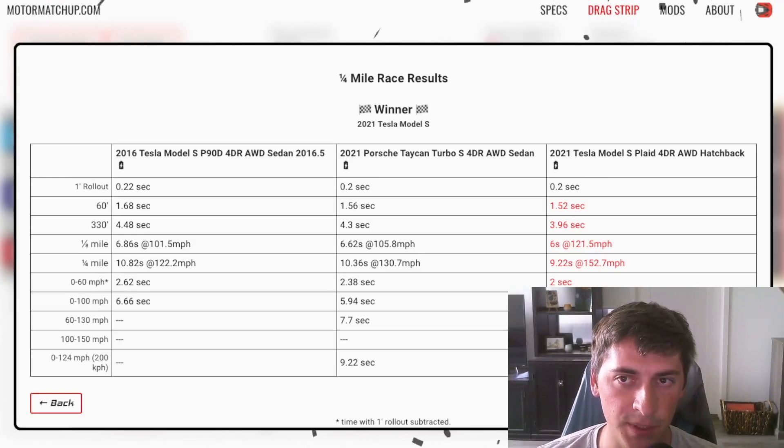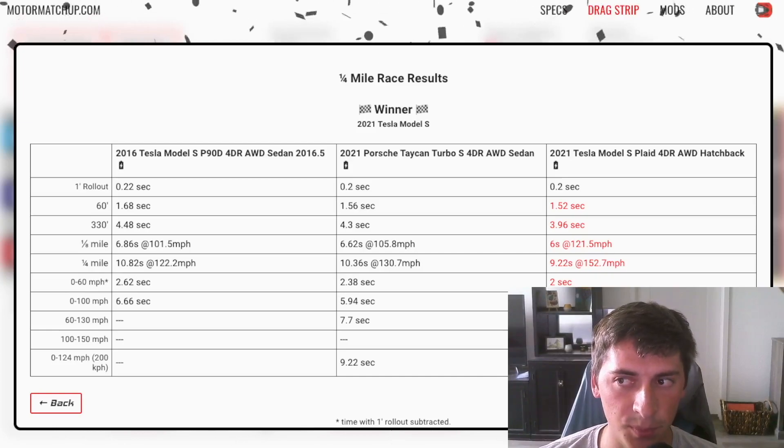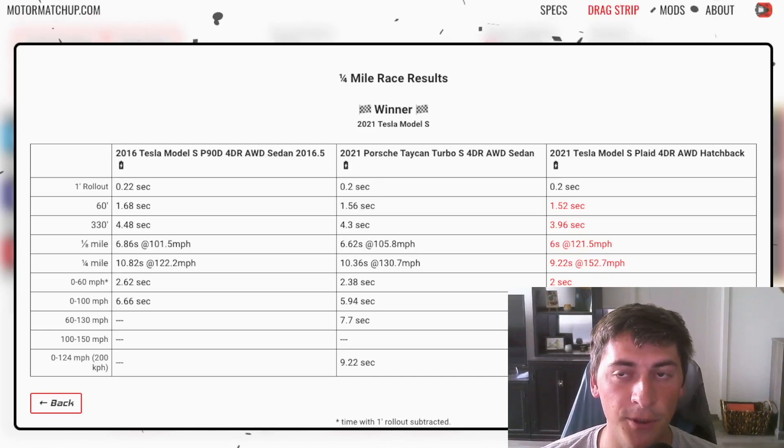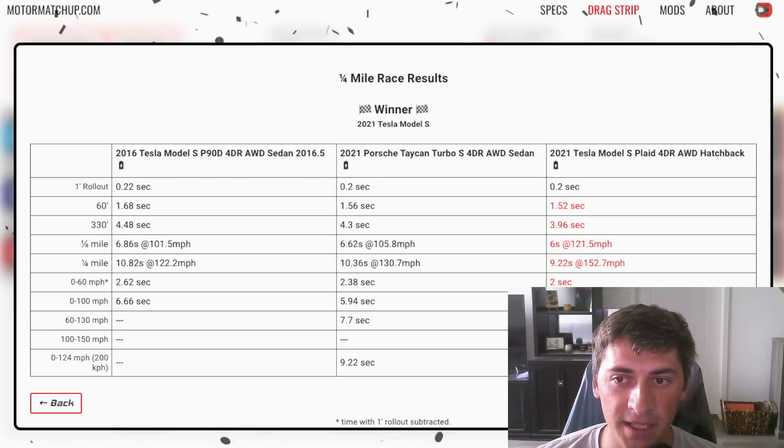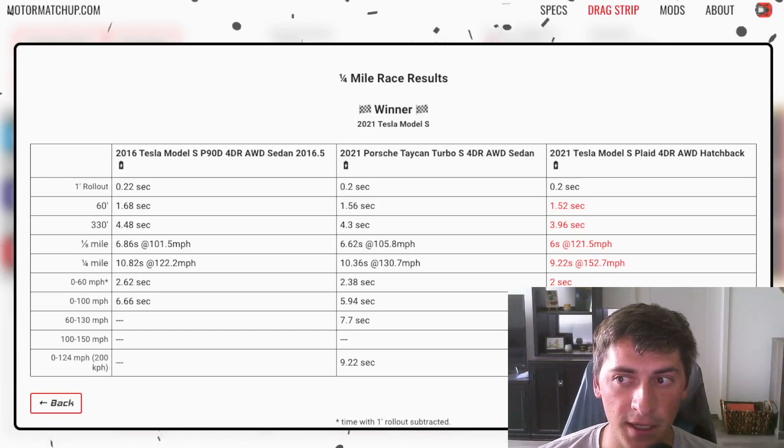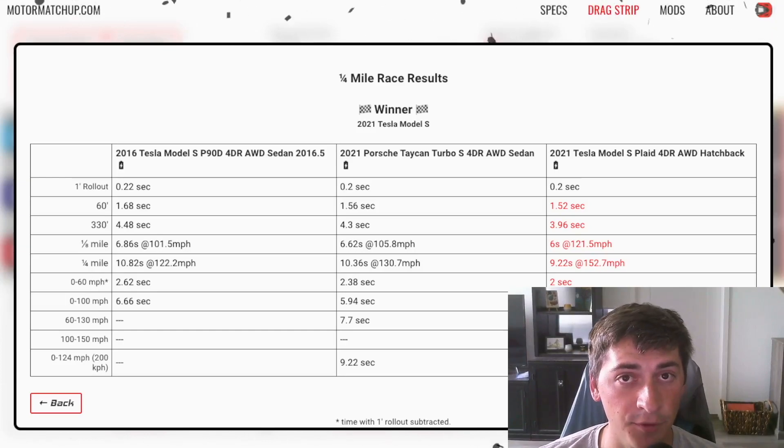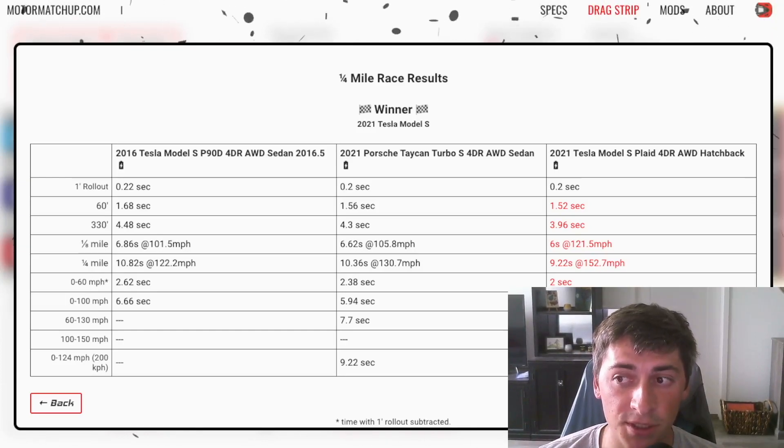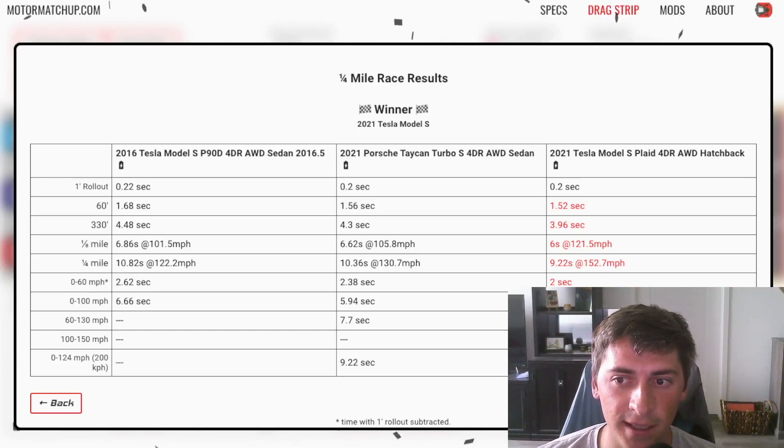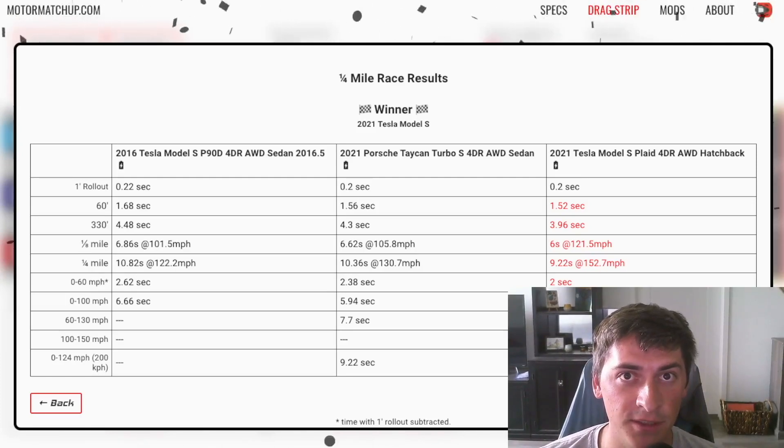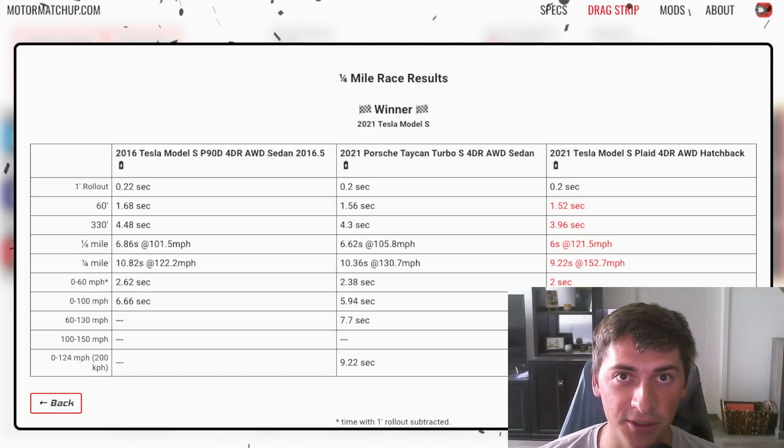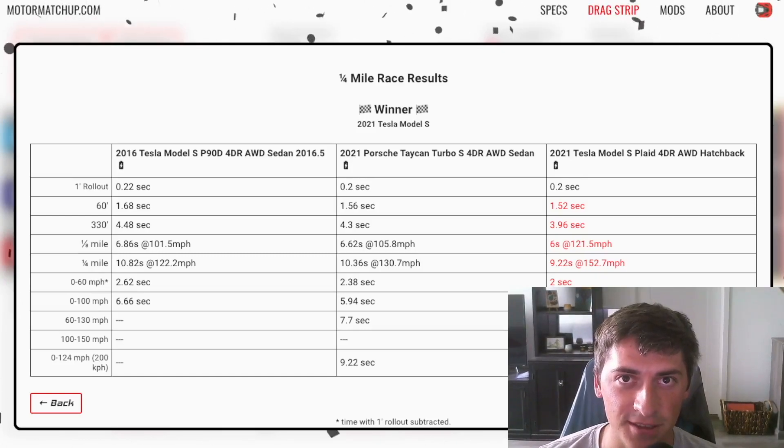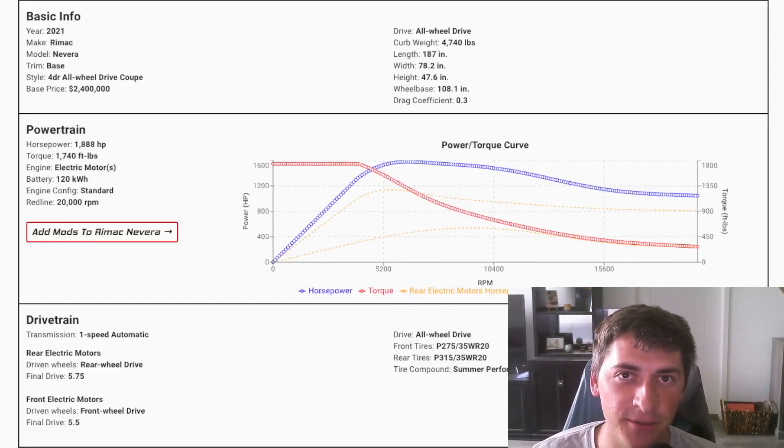And the craziest part about this is all these cars were produced in the last five years. So the P90D in 2016, the Plaid in 2021. And to see that big of an improvement is pretty wild and pretty cool to see. And it really goes to show how fast we're moving towards a limit of acceleration and how crazy these cars can get. And at the top of the mountain, we have the Rimac Navarra.